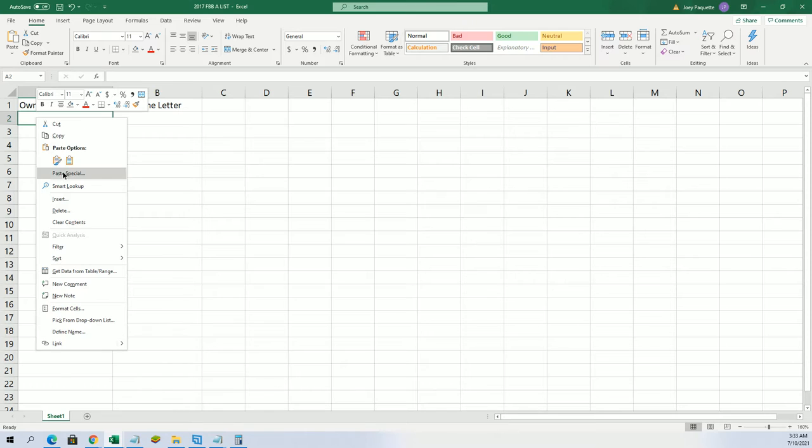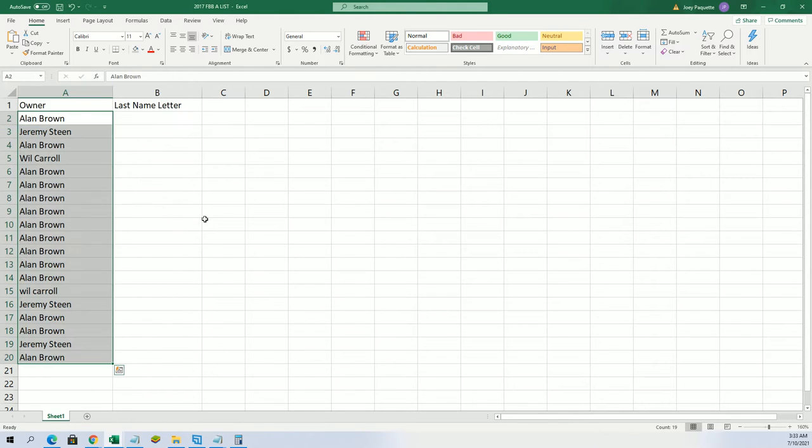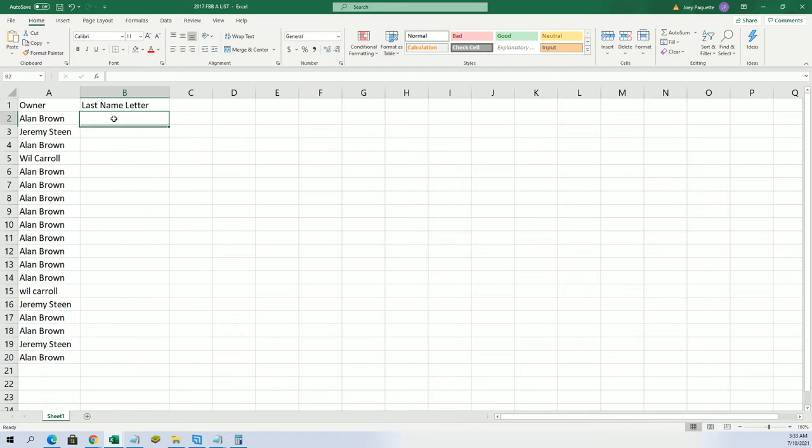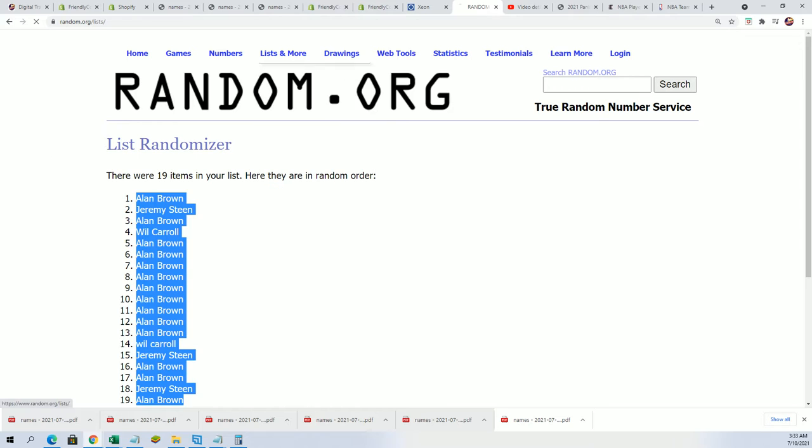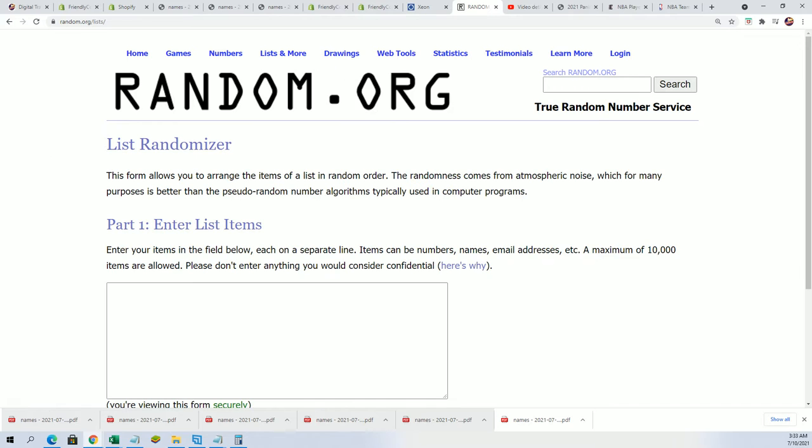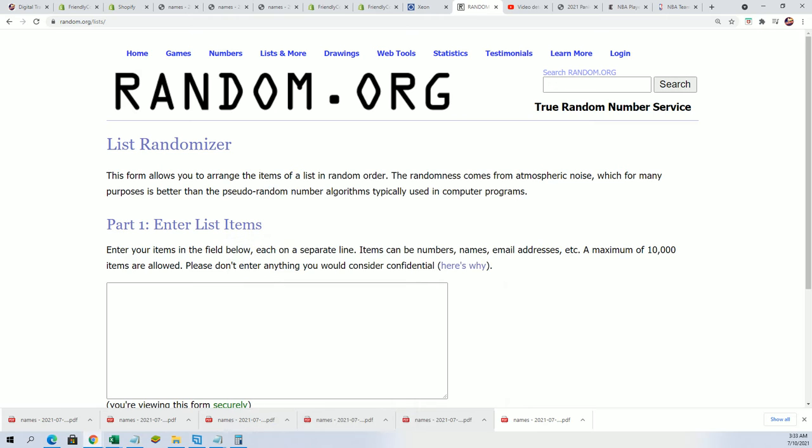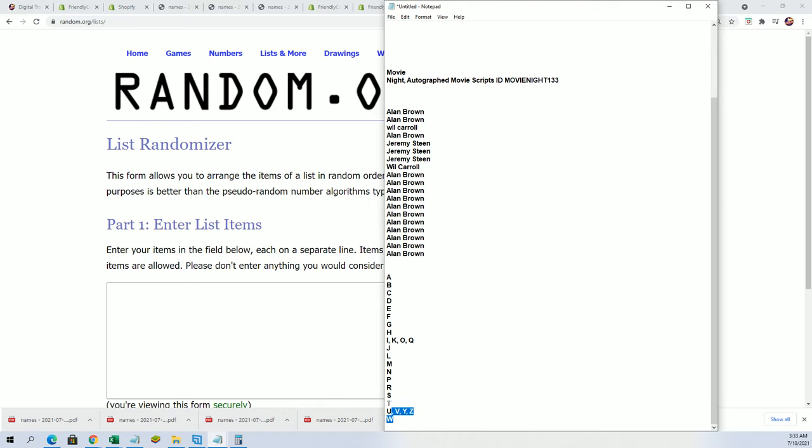Last name letter initial. Whoever's autograph is on there, it's just going by their last name, that first letter of their last name. So let's go ahead and let's get ready here for the final random of the box break to determine who's getting which letter in the autograph movie script.